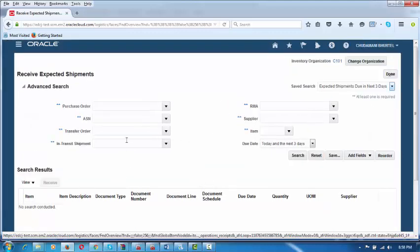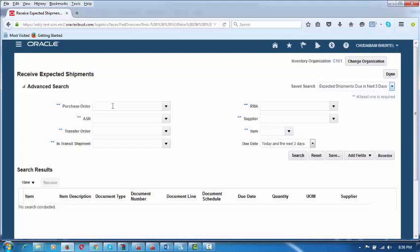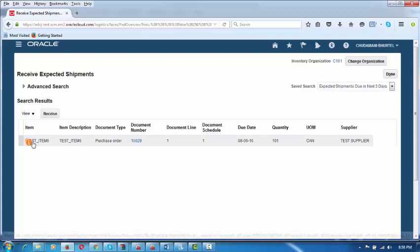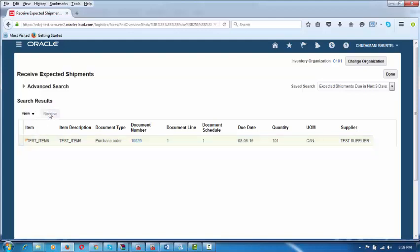He will drop down the purchase order — 10029. In the delivery challan given by the supplier, the purchase order number will be mentioned. He will mention the purchase order number. The due date he will leave blank so the search is not restricted to a specific date. Put the purchase order number and click Search. It shows you the line. Select the line by clicking on the left-hand side — the arrow highlights the line. Click on Receive. The item was initially ordered as a can in the purchase order.